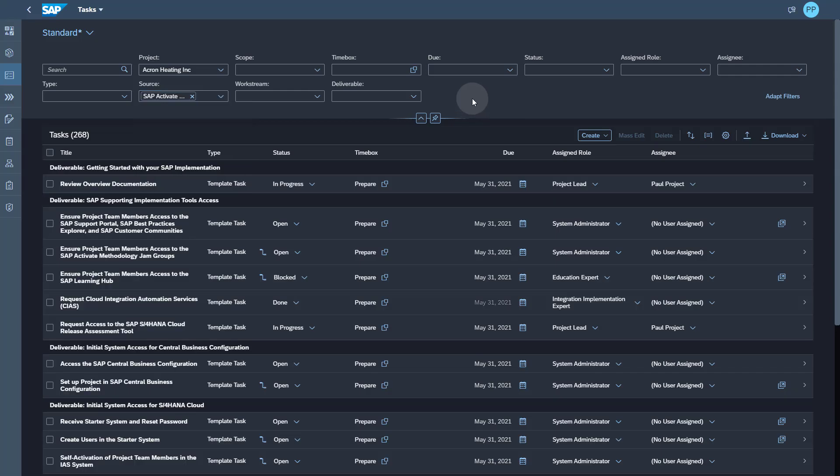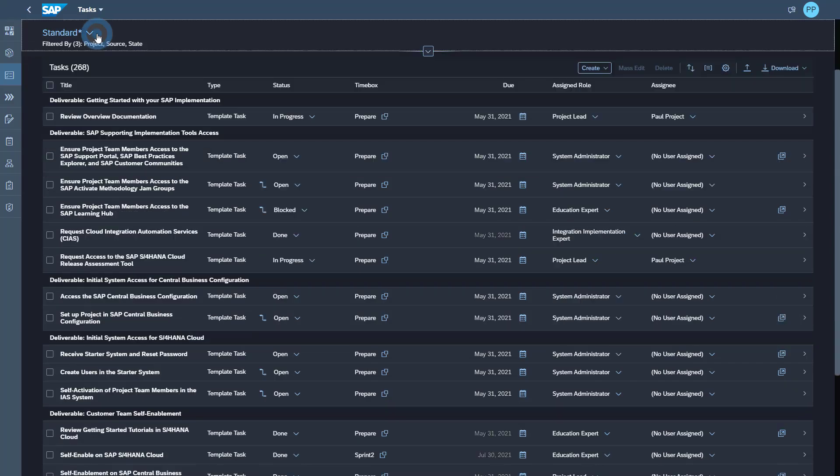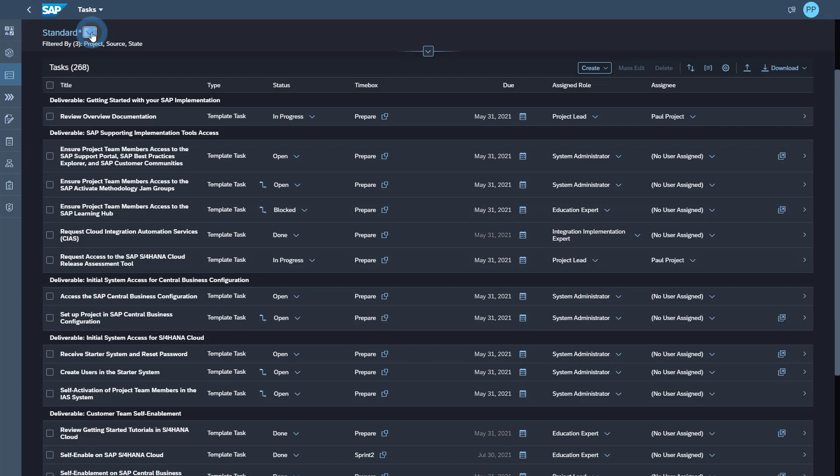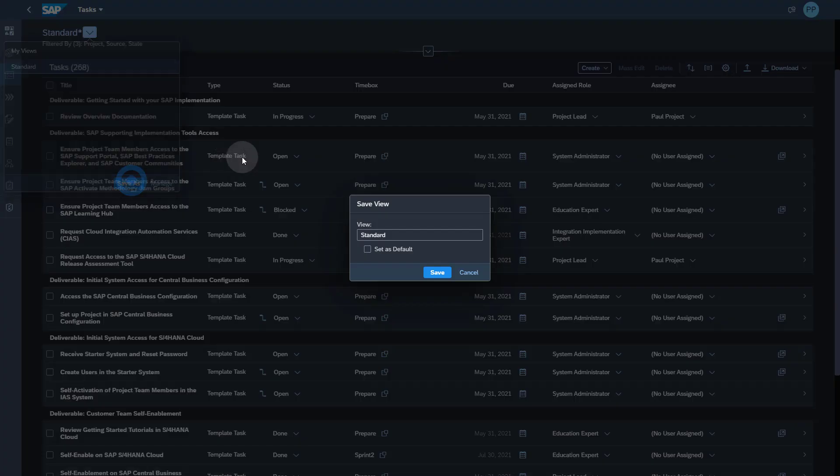You can use this filter option and create your own custom view and give it the name of your choice.